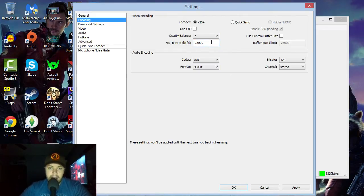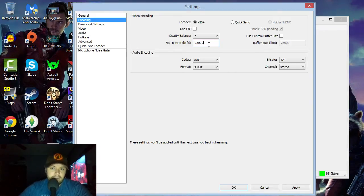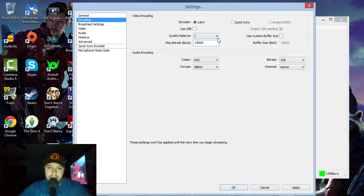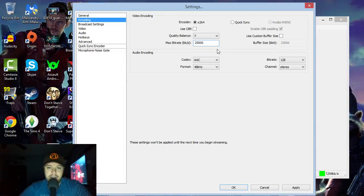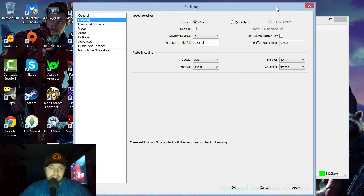For Bit Rate — this is basically your upload speed max. I'd suggest doing a speed test at speedtest.net, find out your overall upload speed, and then adjust accordingly. I've got mine set at 25,000. The higher the better for me, but it just depends on your connection. You can use my settings as a starting point and adjust from there — you'll probably need to do a few test recordings.